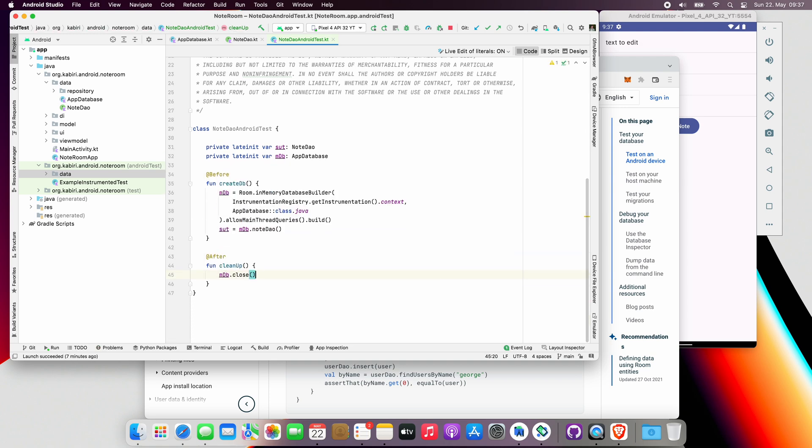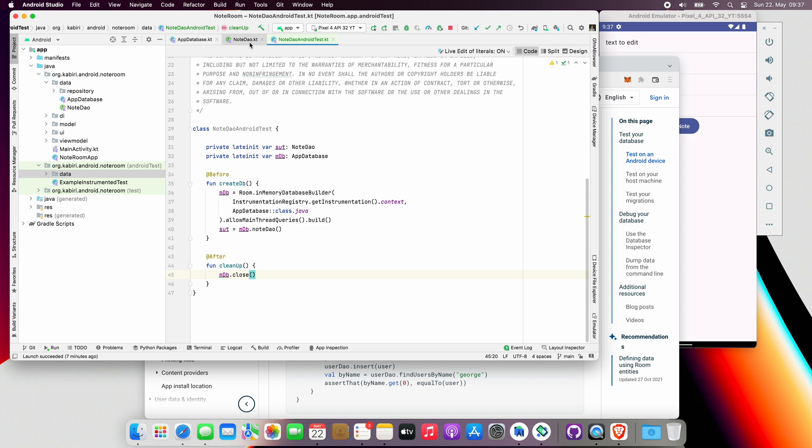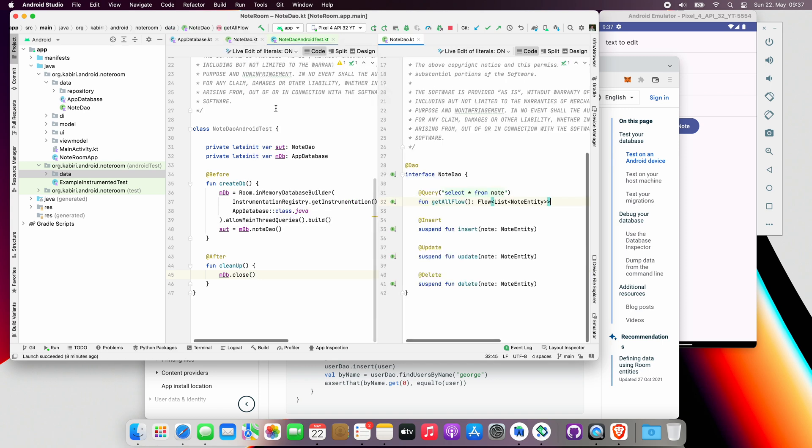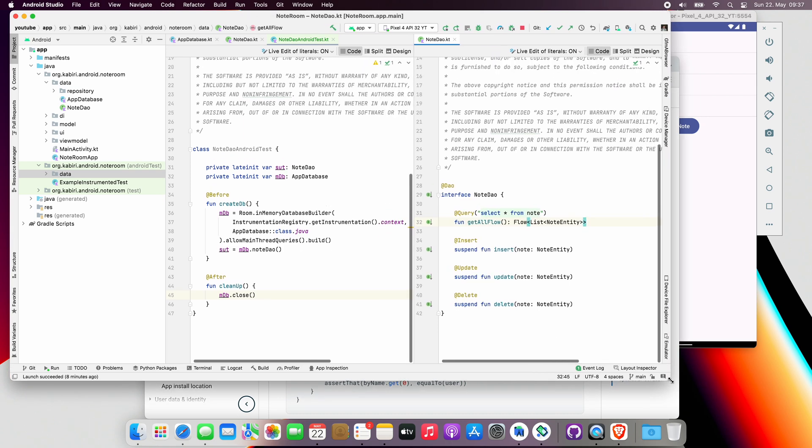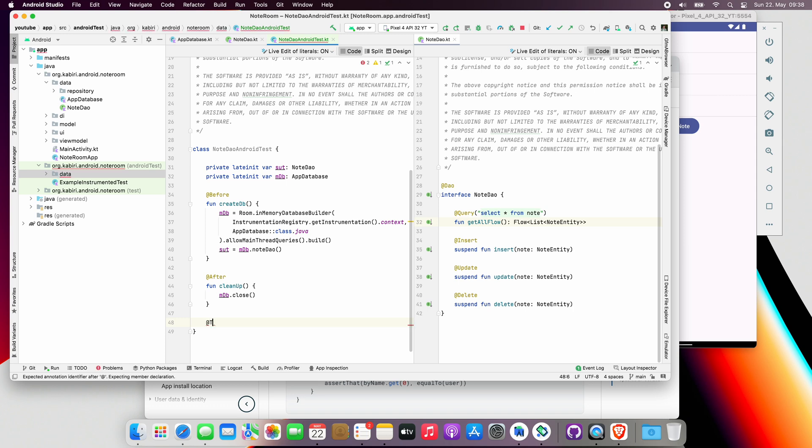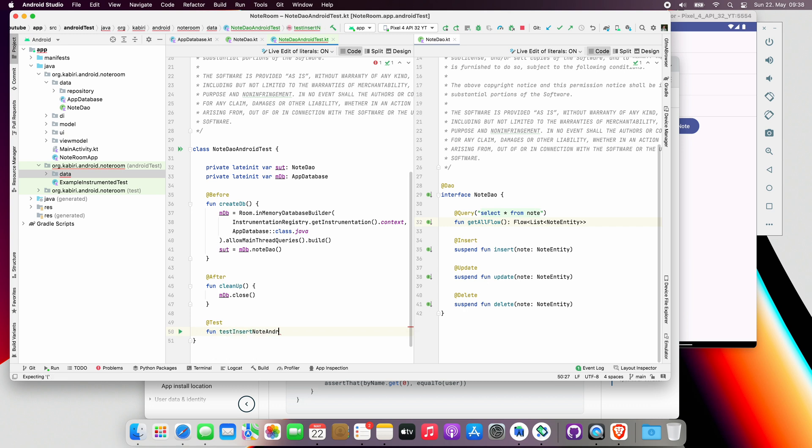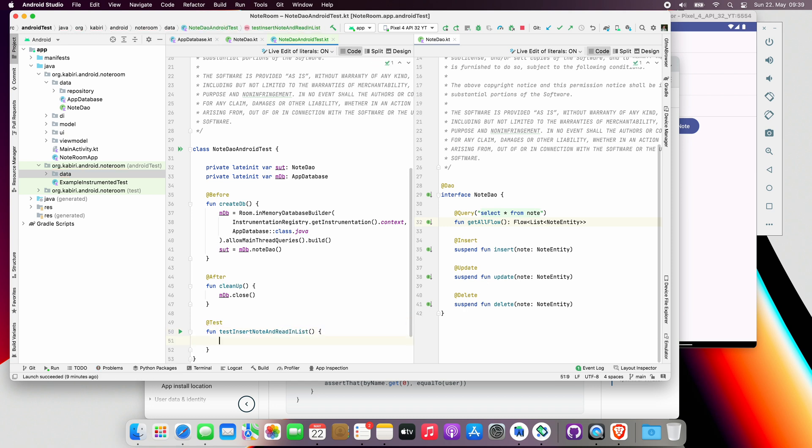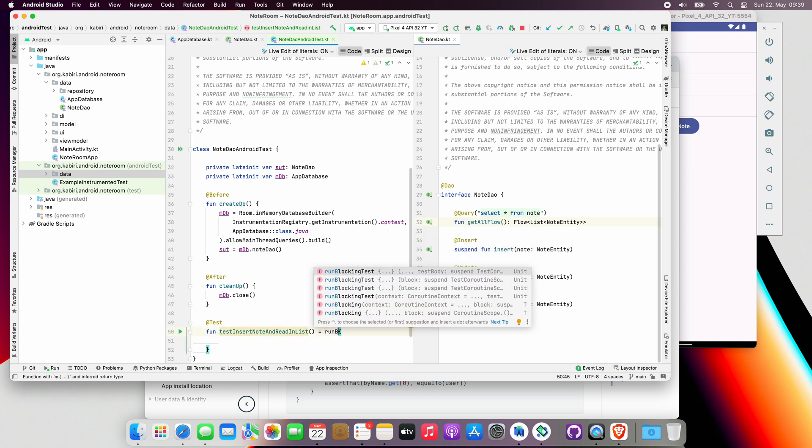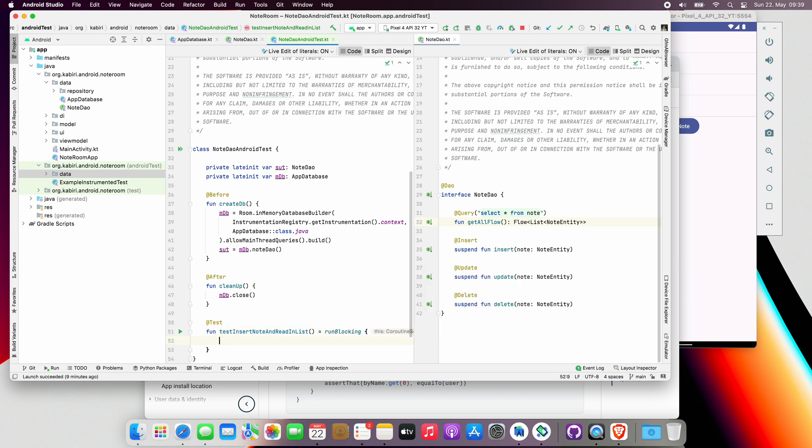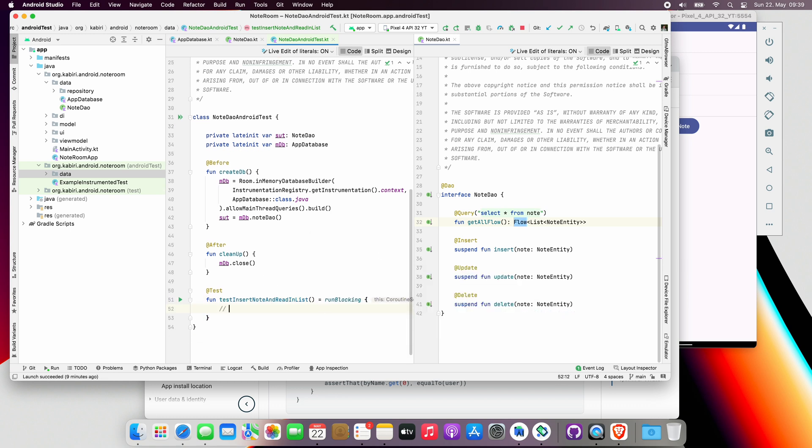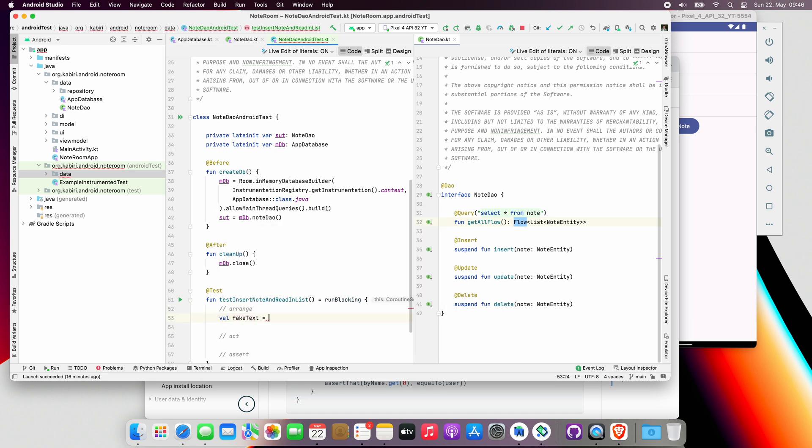Now we are ready to write our first test. Let's split the NoteDao to the right side of the IDE so we can see the methods that we are going to test on the left side. Now we'll create our first test function. First, we have to annotate it with Test. We will call this function testInsertNoteAndReadInList. We want to make sure the note that we inserted inside the database will return correctly. Since we are using coroutines, we want to block the current thread until its completion. That's why we will use runBlocking. Most of the time, the tests have three steps: Arrange, Act, and Assert. So we are going to add comments for those three steps. Now for Arrange, we need to create a fake text and use that fake text to create a new fake note entity object.